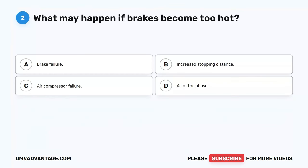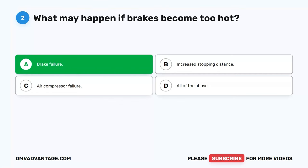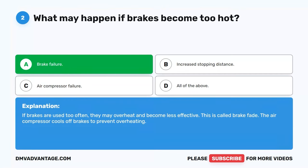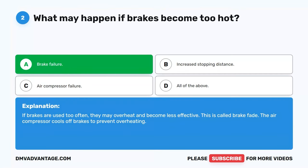Question 2. What may happen if brakes become too hot? A. Brake failure. B. Increased stopping distance. C. Air compressor failure. D. All of the above. The correct answer is A. Brake failure. If brakes are used too often, they may overheat and become less effective. This is called brake fade. The air compressor cools off brakes to prevent overheating.